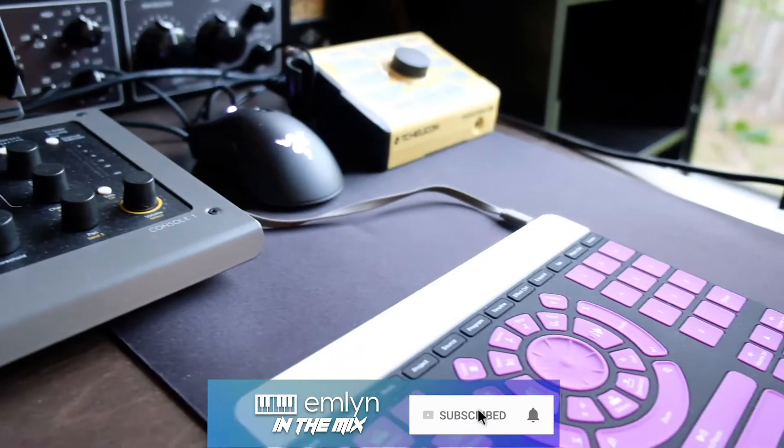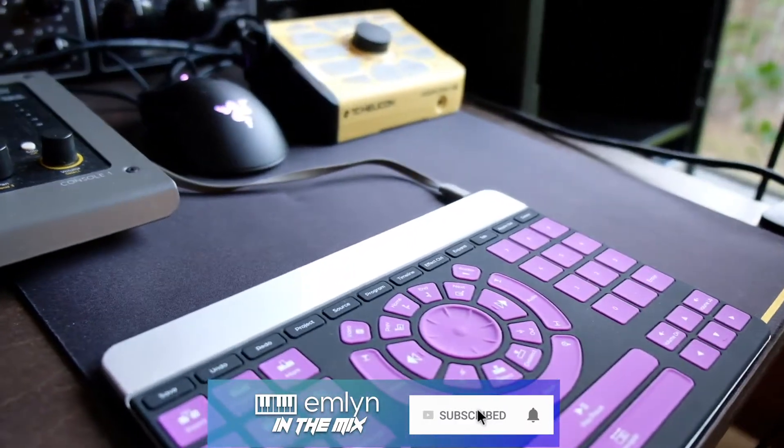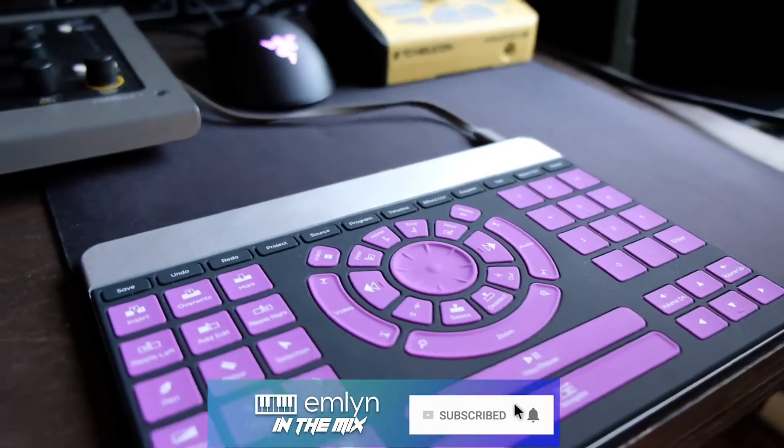Hey guys, welcome back to another Emlyn in the Mix. Got a very special episode for you today.